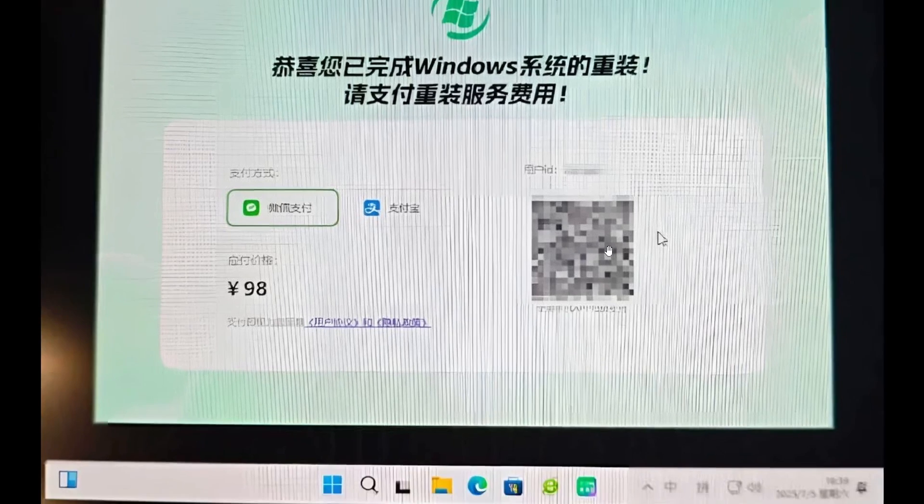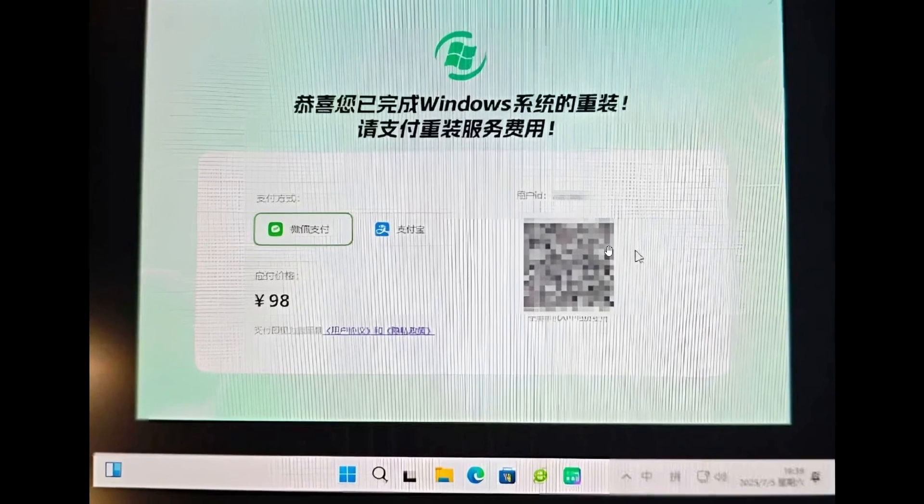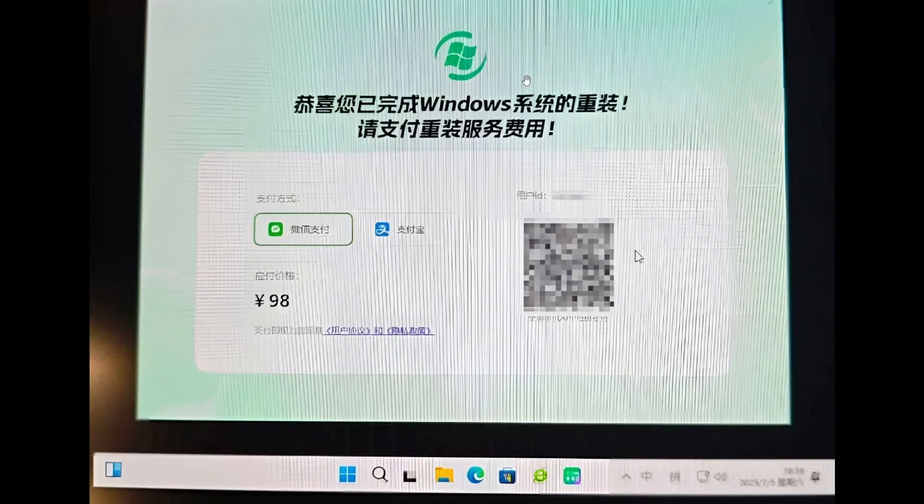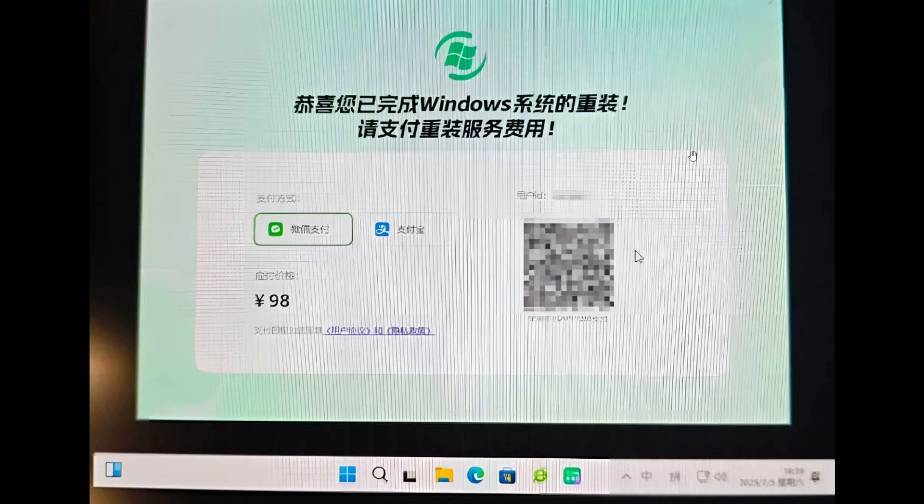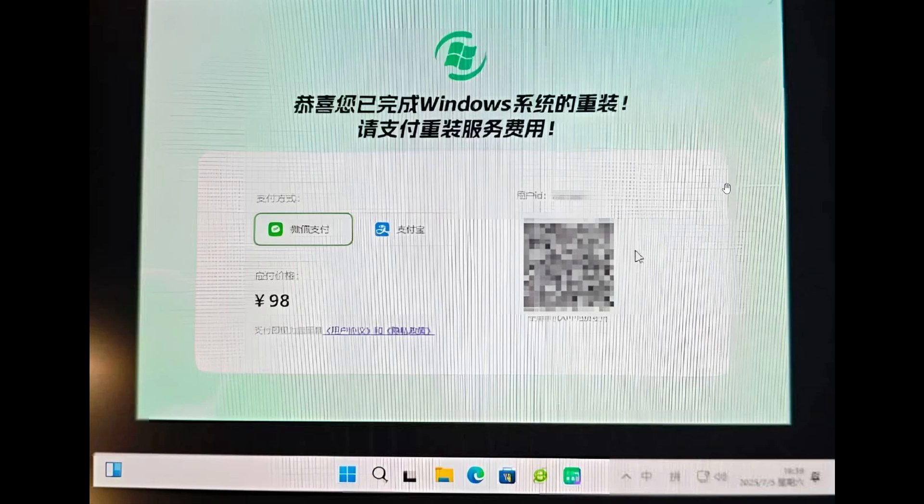The message on the lockout screen says: Congratulations, you have completed the reinstallation of the Windows system. Please pay the reinstallation service fee. Payment method: WeChat Pay, Alipay. Price payable: 98 Yuan.